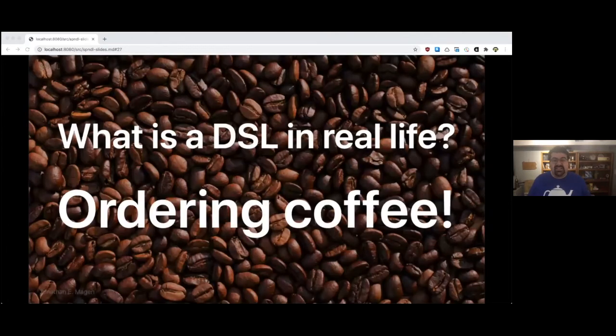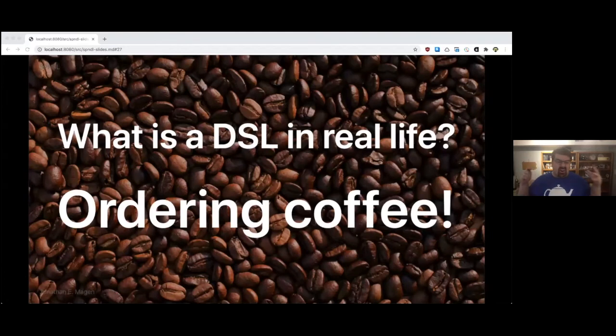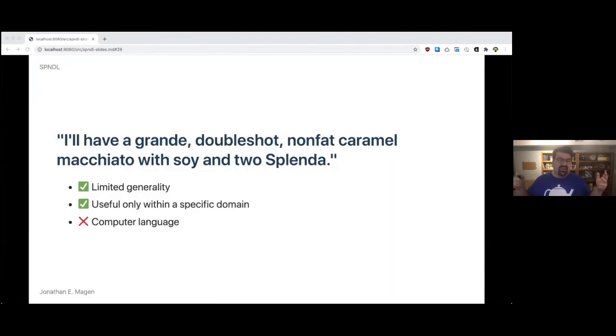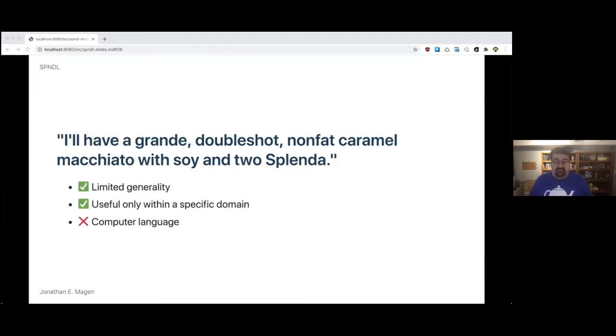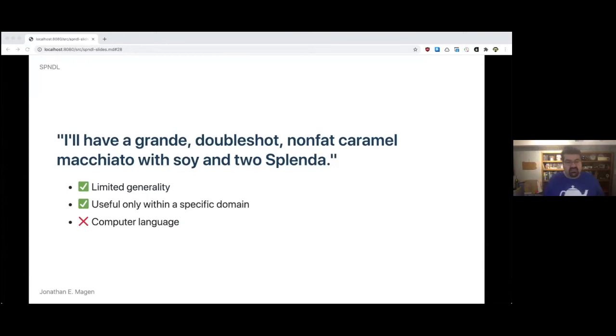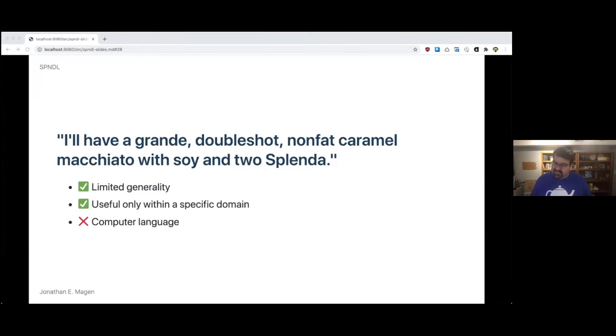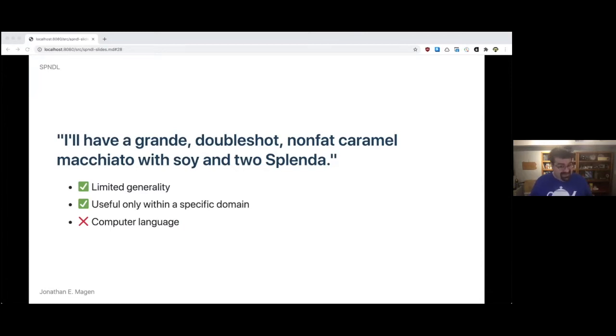So what is a DSL in real life? Ordering coffee. 'I'll have a grande, double-shot, non-fat caramel macchiato with soy into splendor.' I don't know what I just said. But is it of limited generality? Yes, it is. We don't speak like that in regular conversations. Is it useful only within a specific domain to solve a particular problem? Yes, that's right. Is it a computer language? No. So technically, it doesn't fit the definition completely, but two out of three ain't bad.